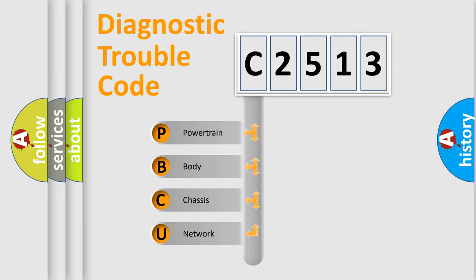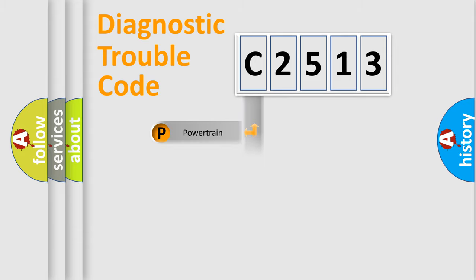We divide the electric system of automobile into four basic units: Powertrain, Body, Chassis, and Network.